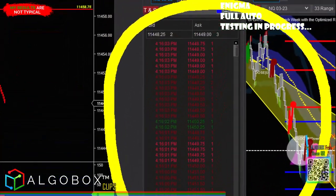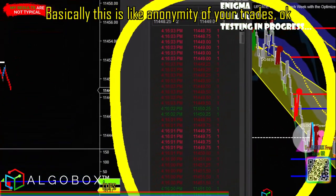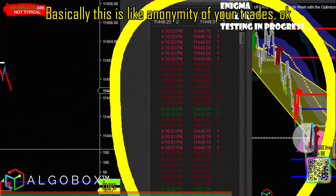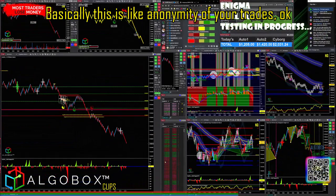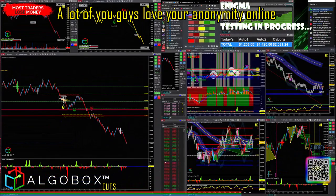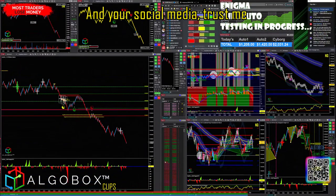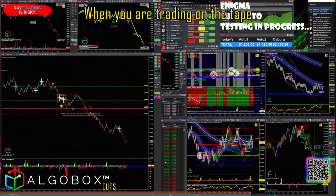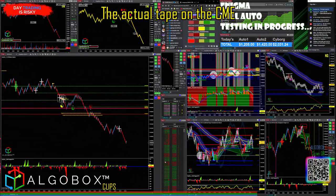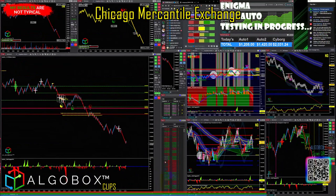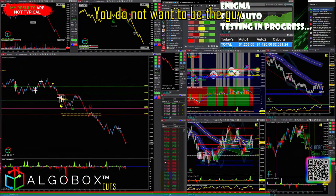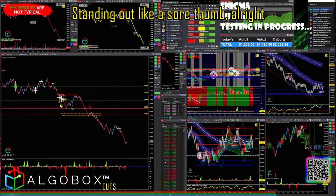Look at all those — this is about the anonymity of your trades. A lot of you love your anonymity online and on social media. Trust me, when you are trading on the actual tape on the CME — the Chicago Mercantile Exchange — you do not want to stand out like a sore thumb.